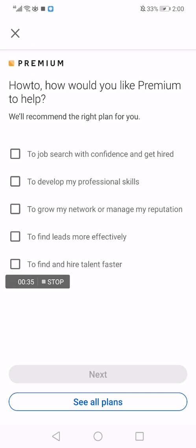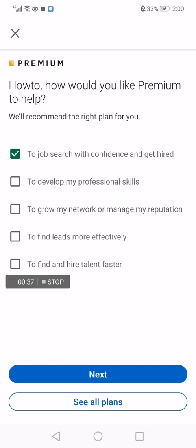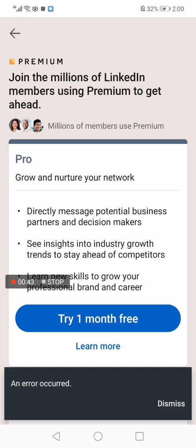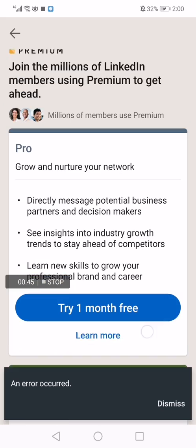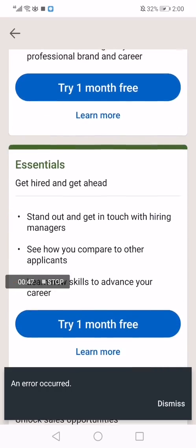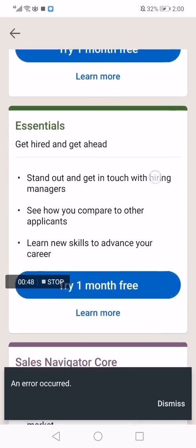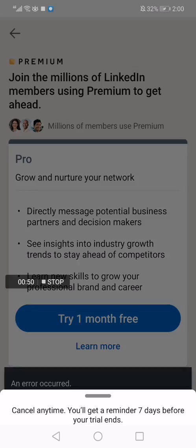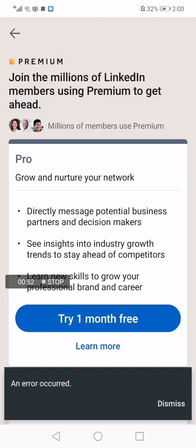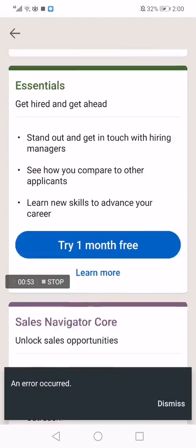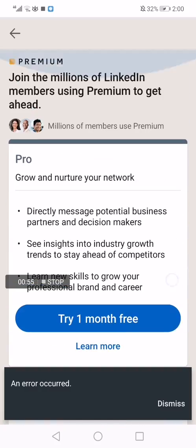After that, click 'Choose' for what you want — I will choose all of them — and click next. As you can see, you will get one month for free and you can cancel anytime.